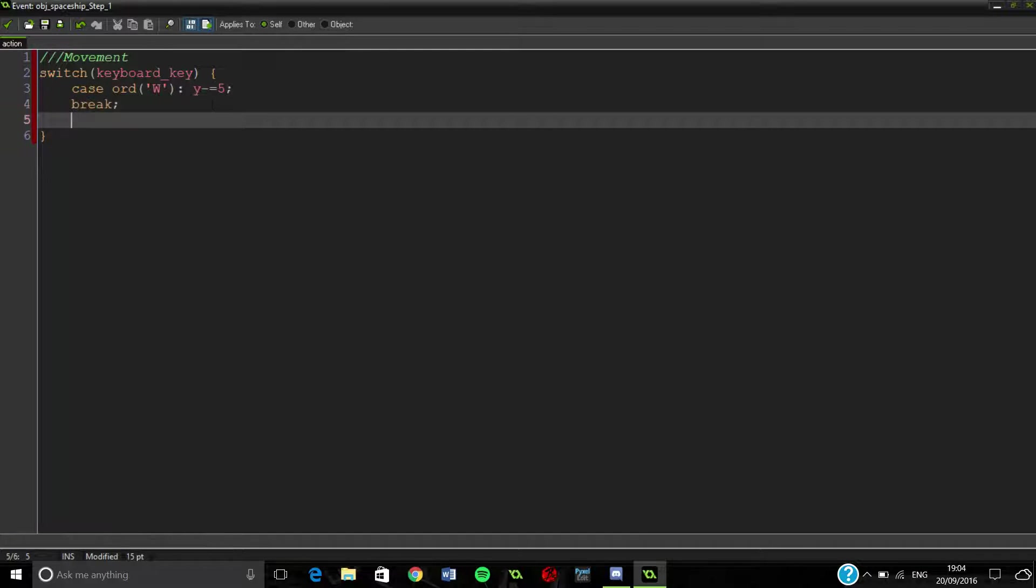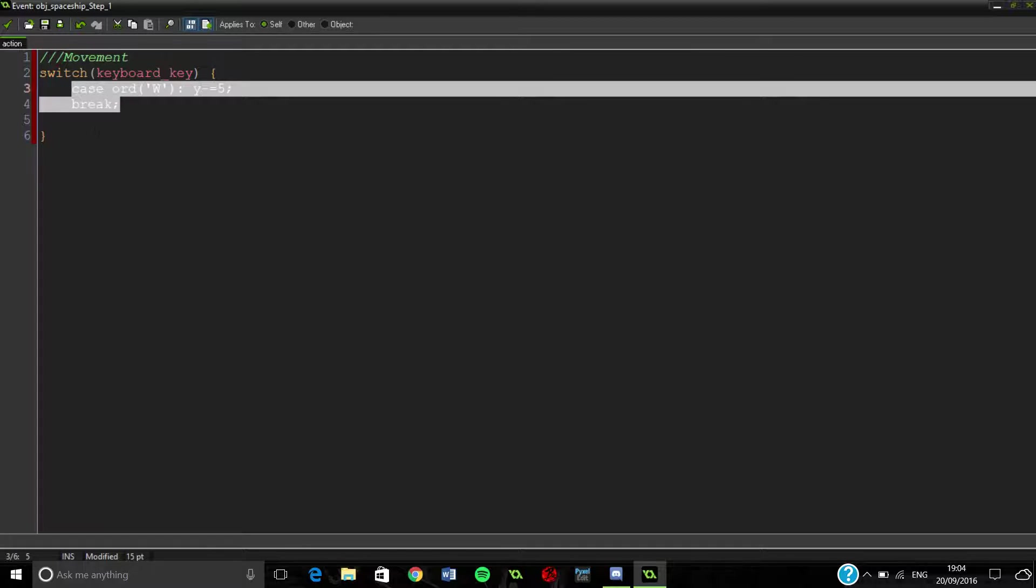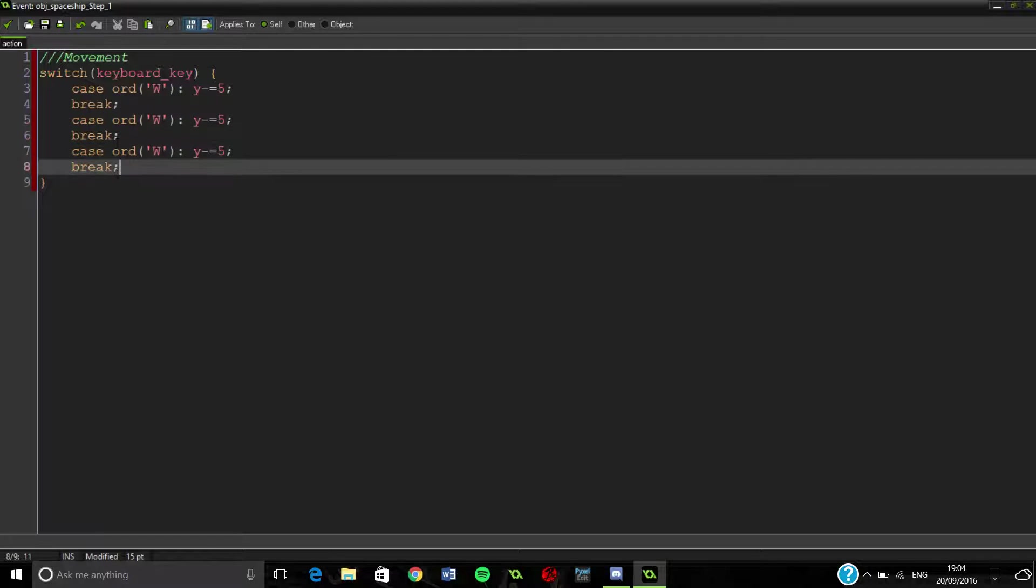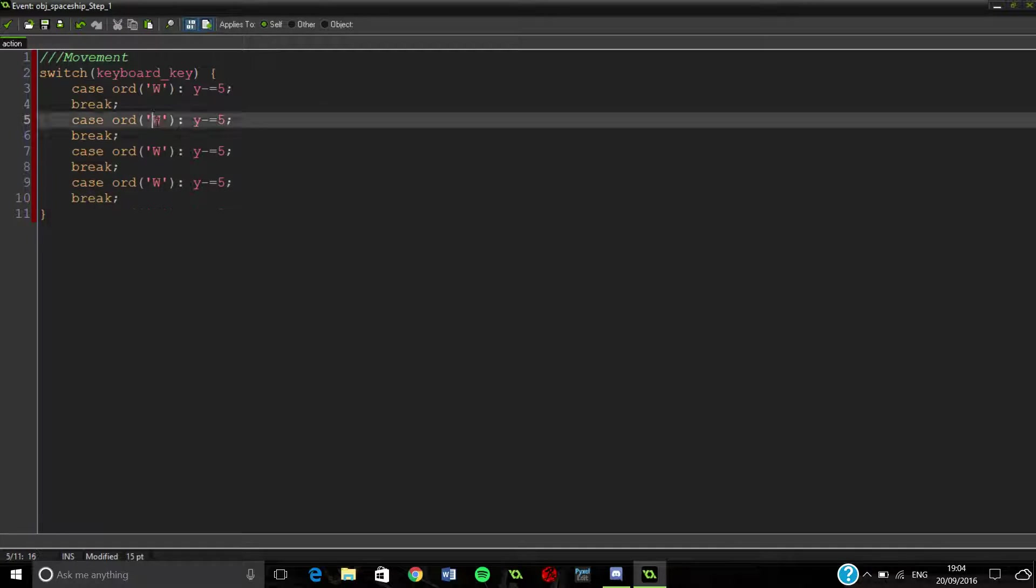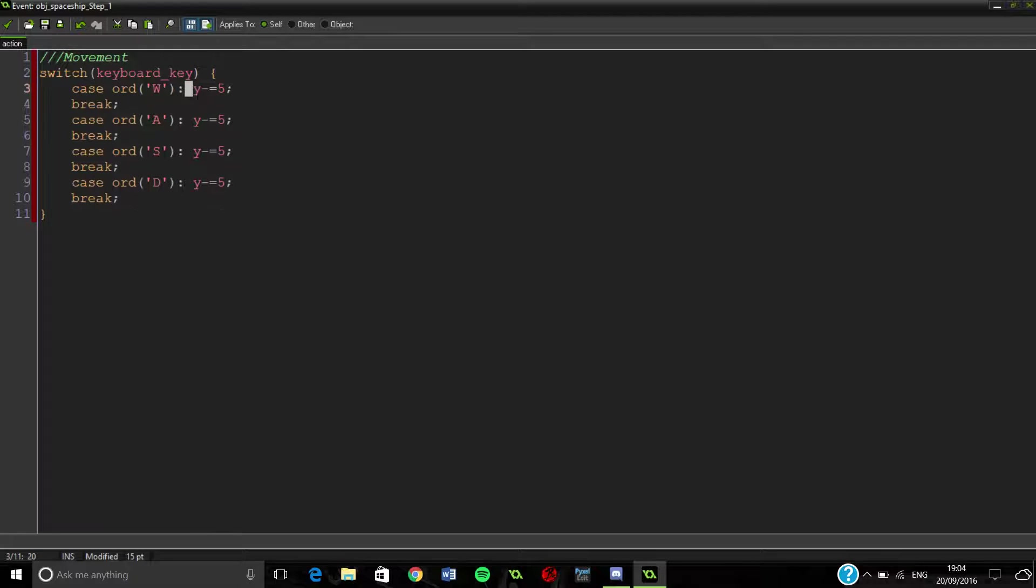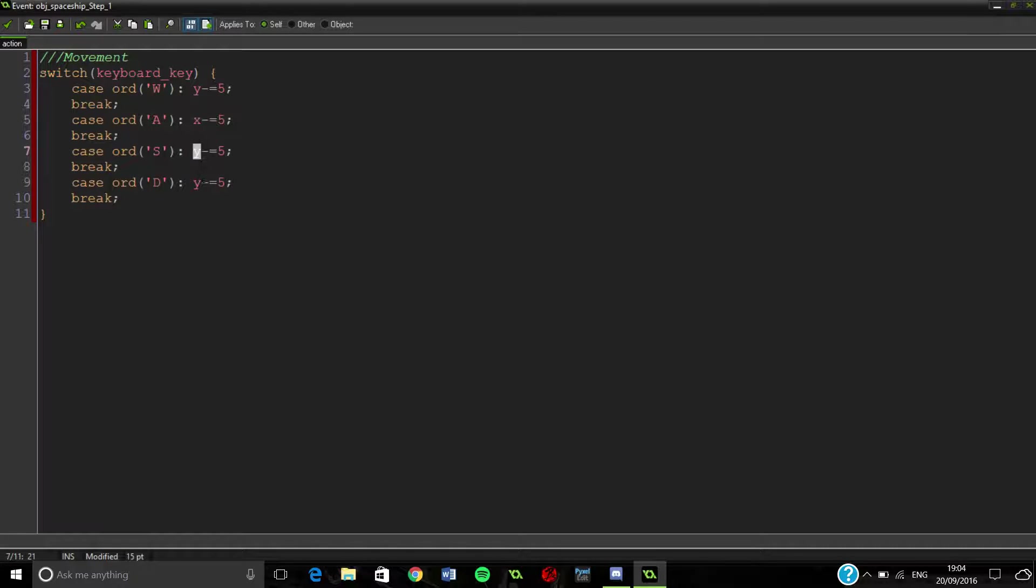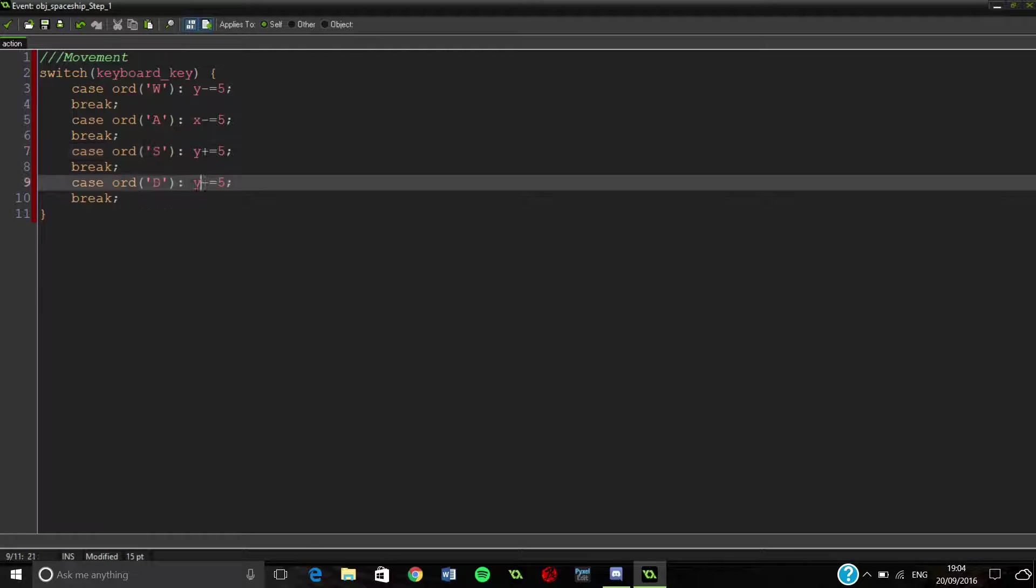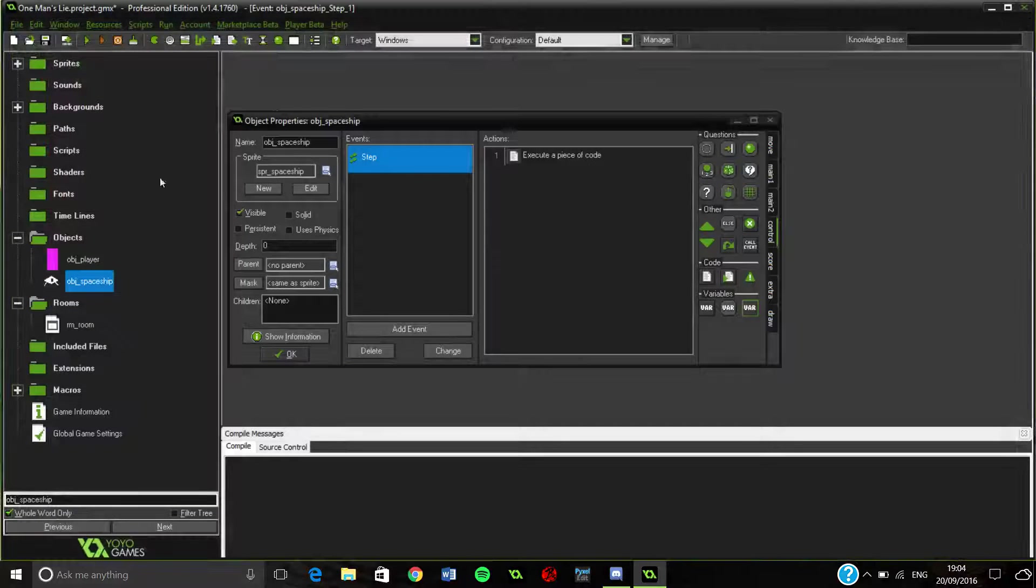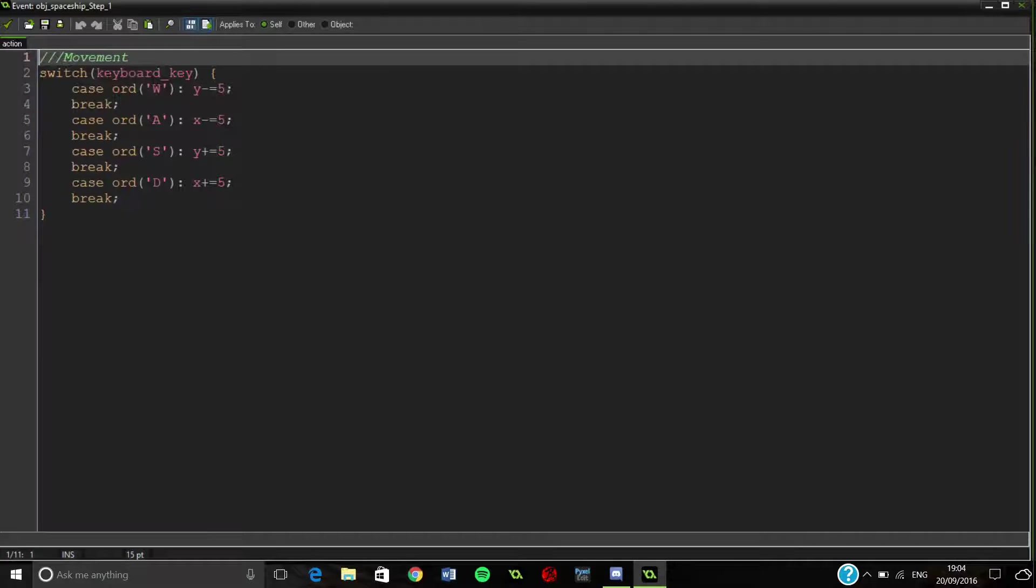Now comes a really easy bit - we can just copy this four times. Change this to A, S, D. Change that to X, change that to... we don't need to change that, we're going to change that, and then we're going to change that, and that. That's it, basically. Should I open that up one more time so you can have a look at it. So, that is our movement done. Pretty easy, right?